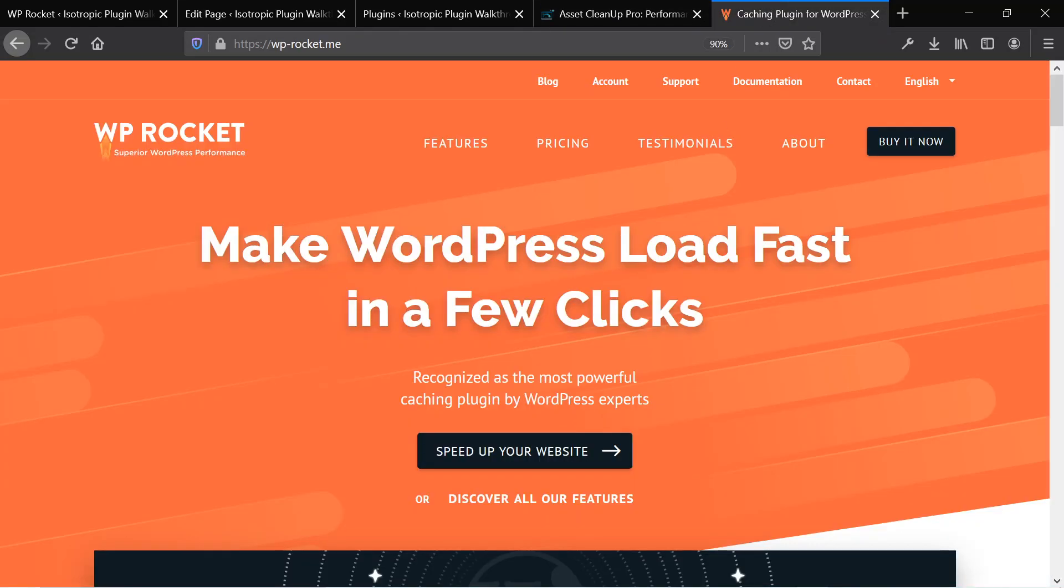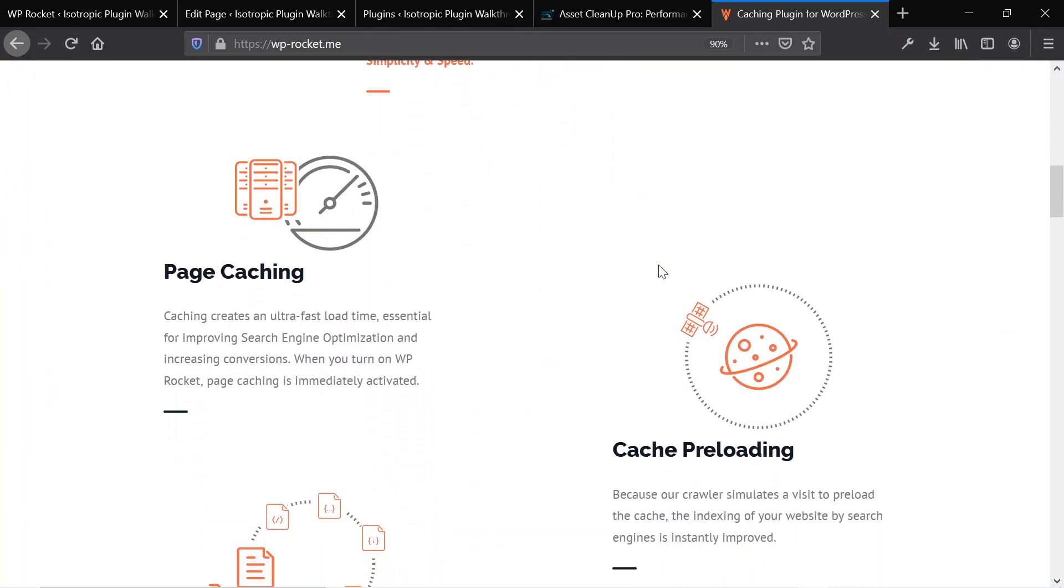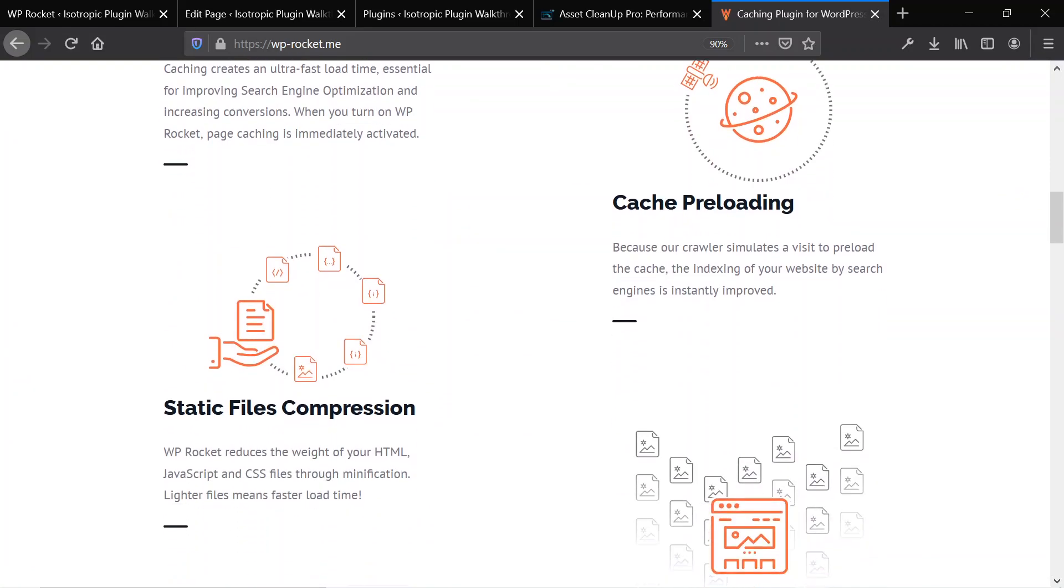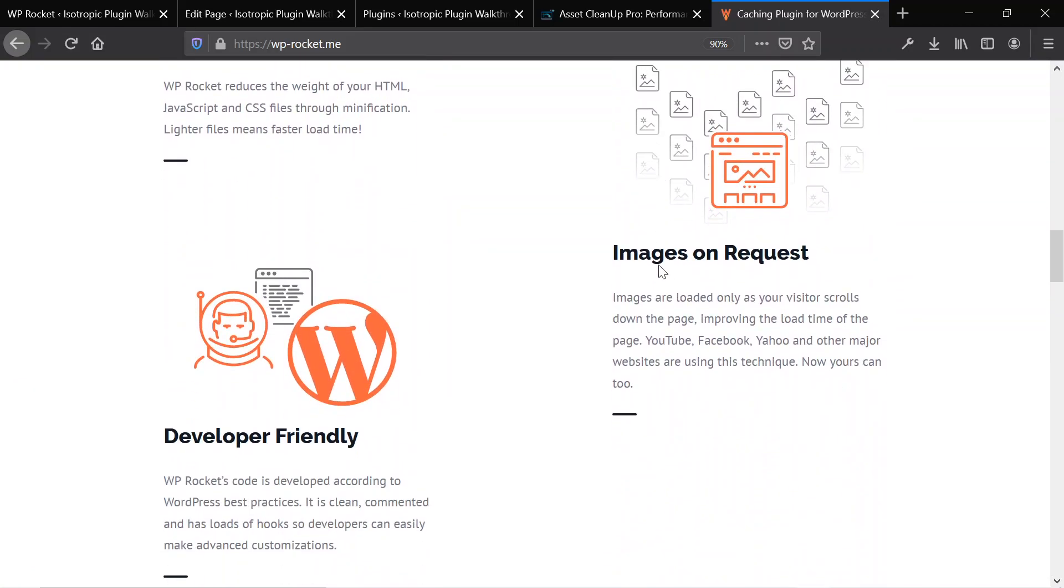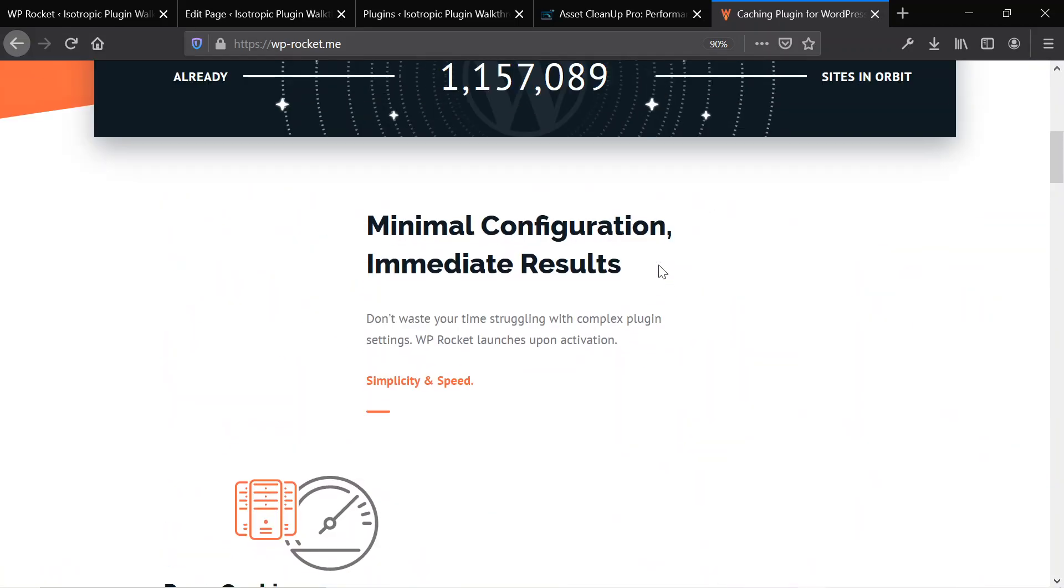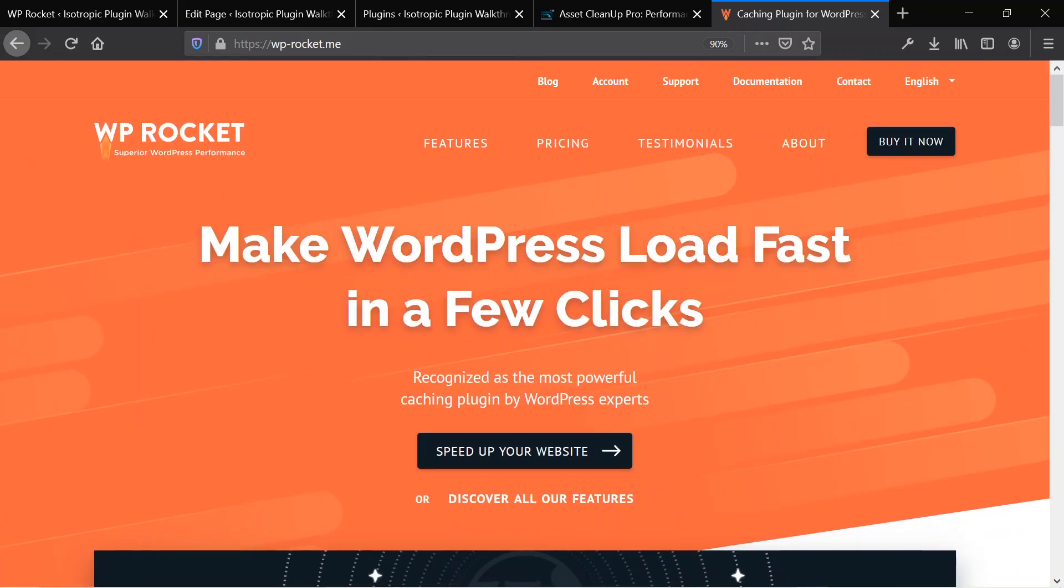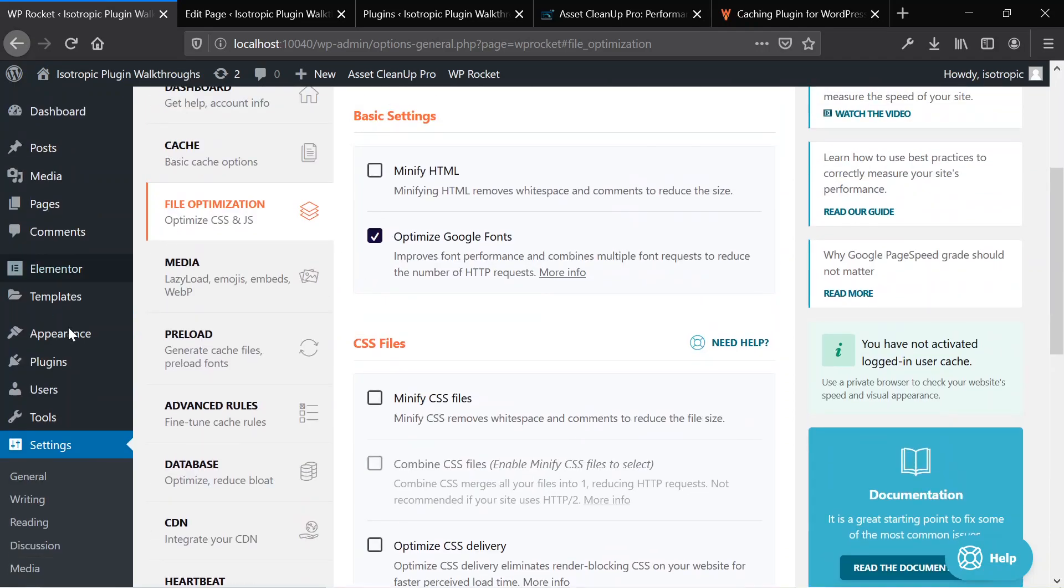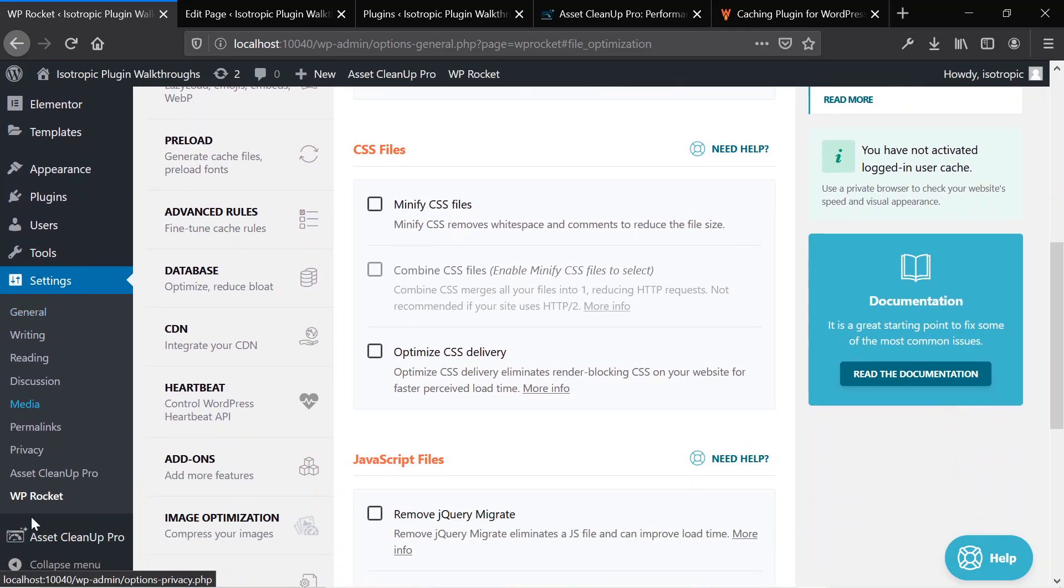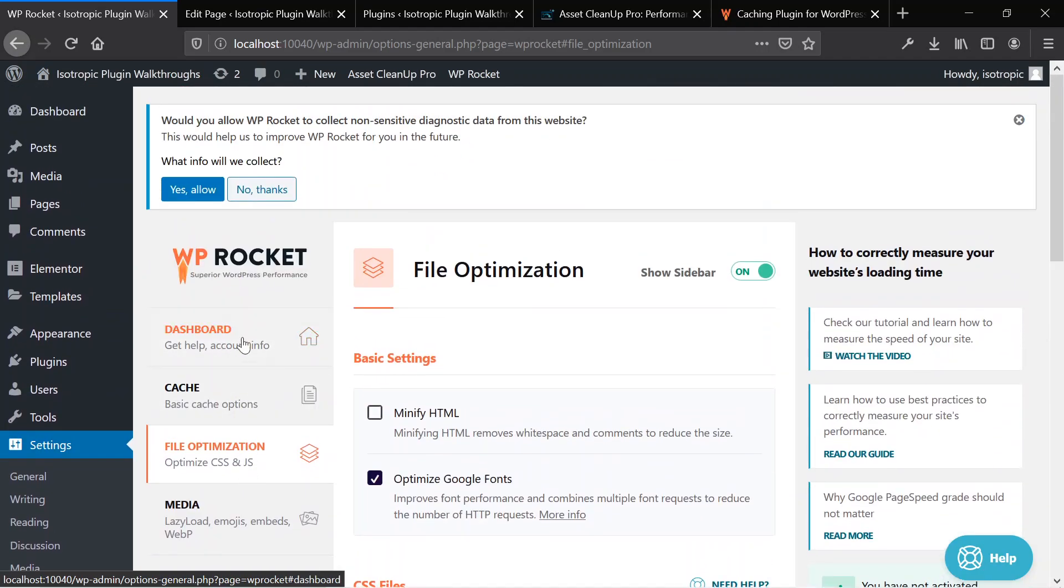Then we're going to use WordPress Rocket, which is a caching plugin but also a performance optimization plugin that will allow you to defer site-wide JavaScript and CSS at the click of a button. We are in our dashboard on the WordPress Rocket plugin, and this is the main file optimization tab of WordPress Rocket.